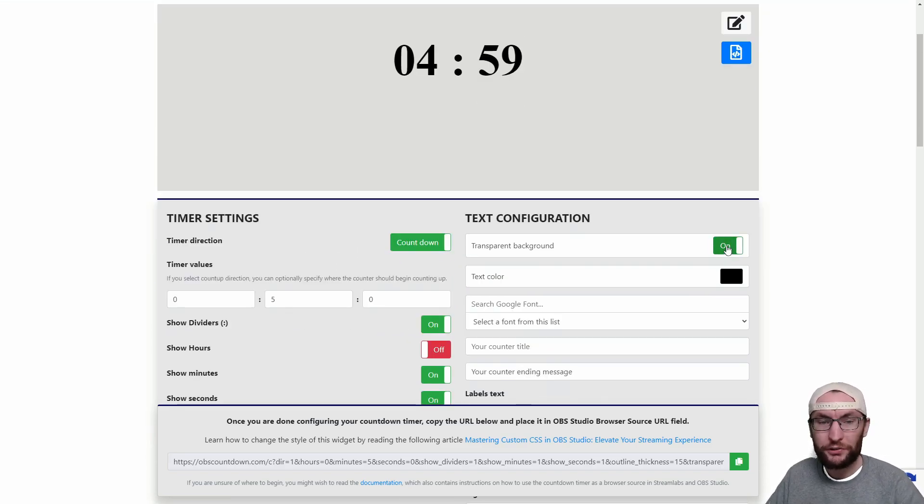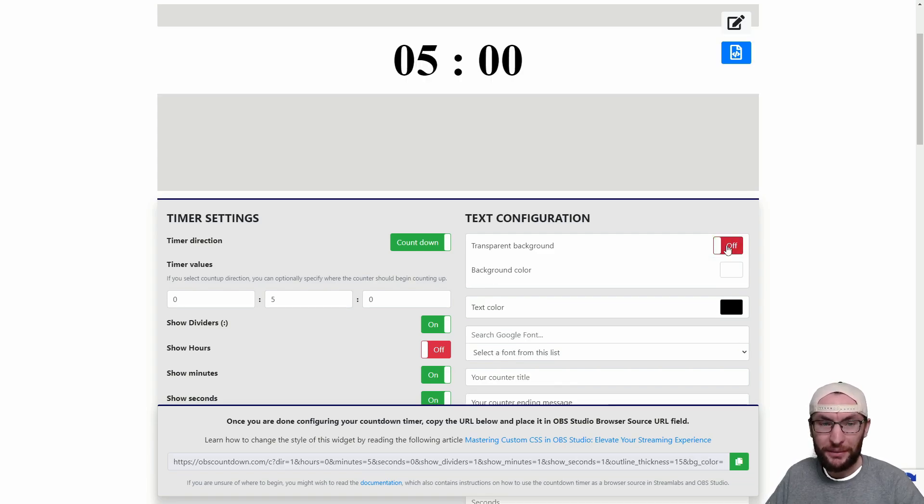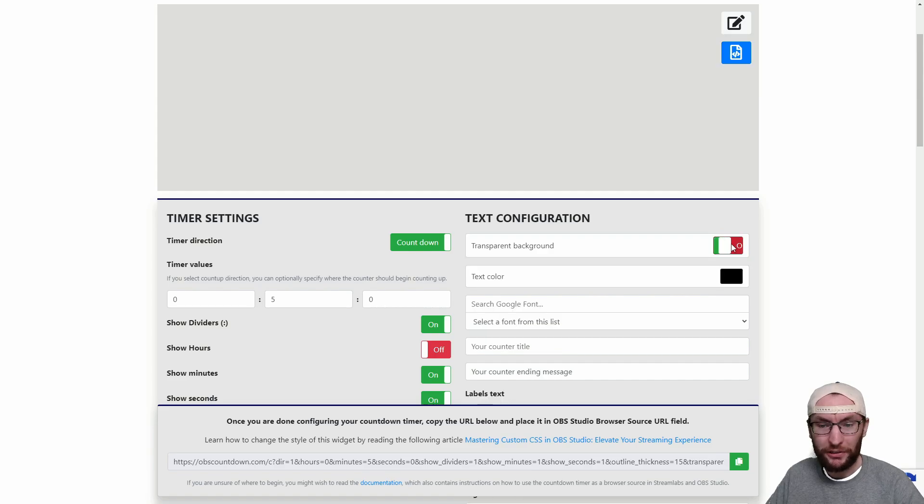We're going to leave the transparent background on. If you do want a background for your timer just turn it off and then you can pick the background color but I'll leave mine on.